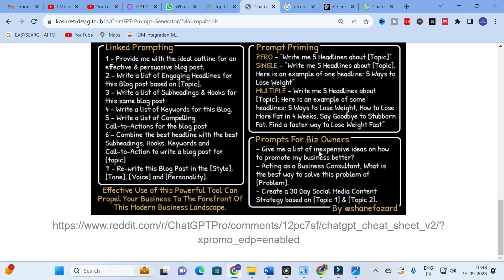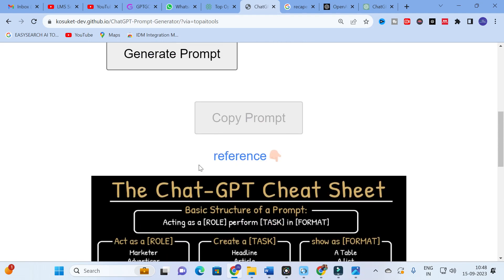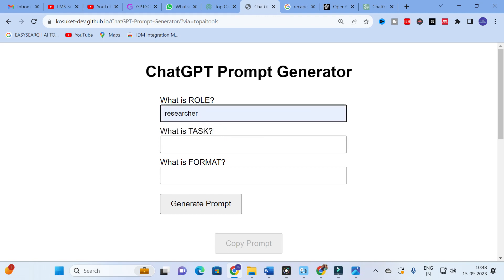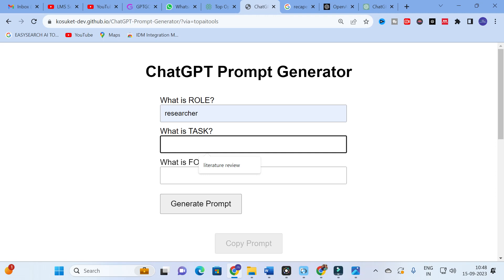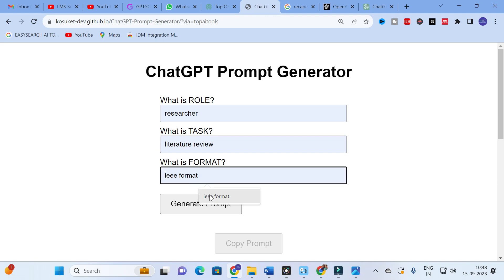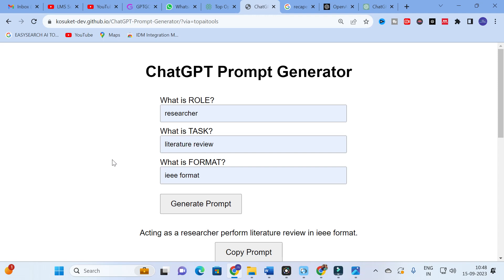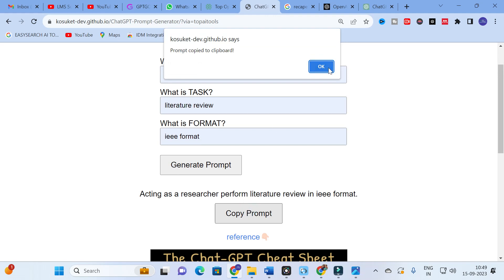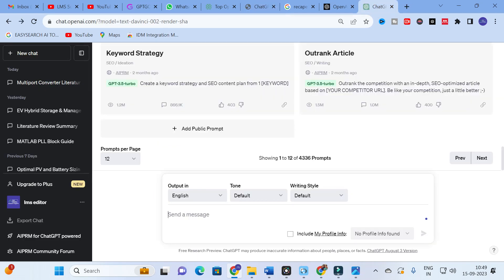There are also prompts for business owners, such as 'give me a list of inexpensive ideas on how to promote my business better.' This sheet helps you define what you want. Now let's explore the ChatGPT prompt generator and check whether ChatGPT generates better results. I am going to set the role as 'researcher,' the task as 'literature review,' and the format as 'IEEE format.' The generator produces the prompt: 'Act as a researcher, perform a literature review in IEEE format.' I'll copy this prompt and open ChatGPT.